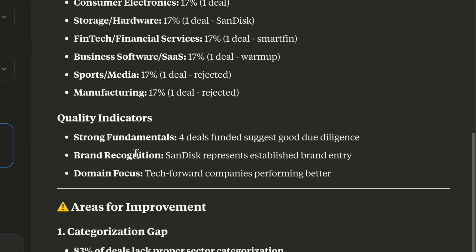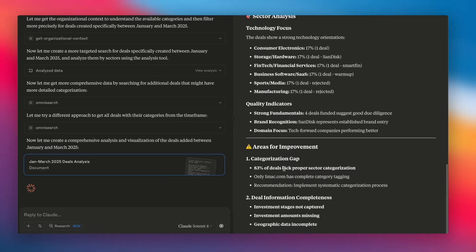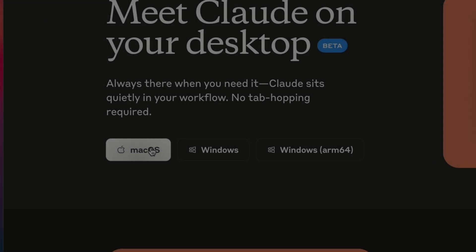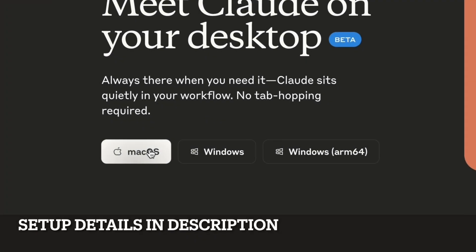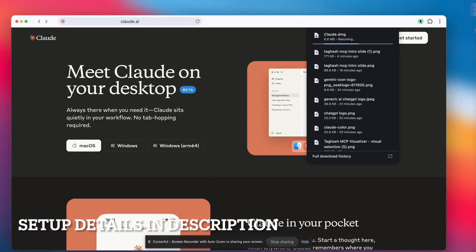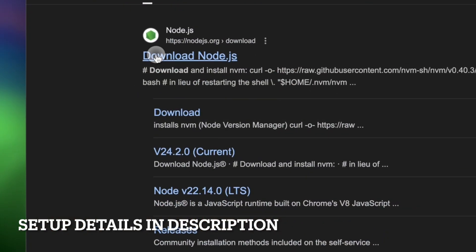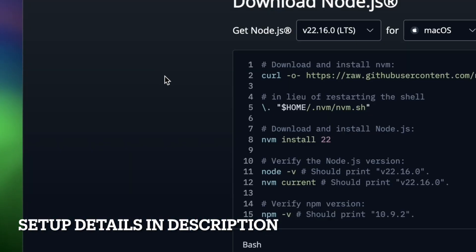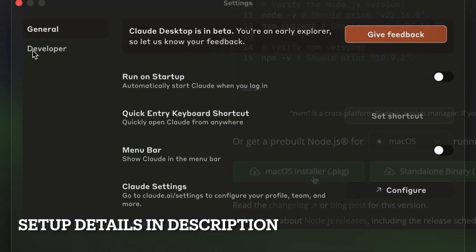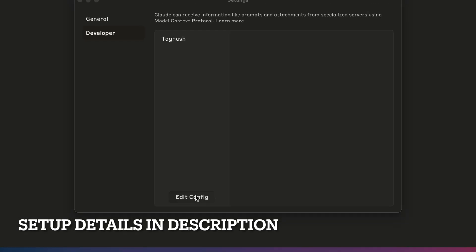This is just the start — we will be able to do so much more. But how do we set it up? Setting it up is pretty easy. We'll find a link to our article about how to set this up in the description below.